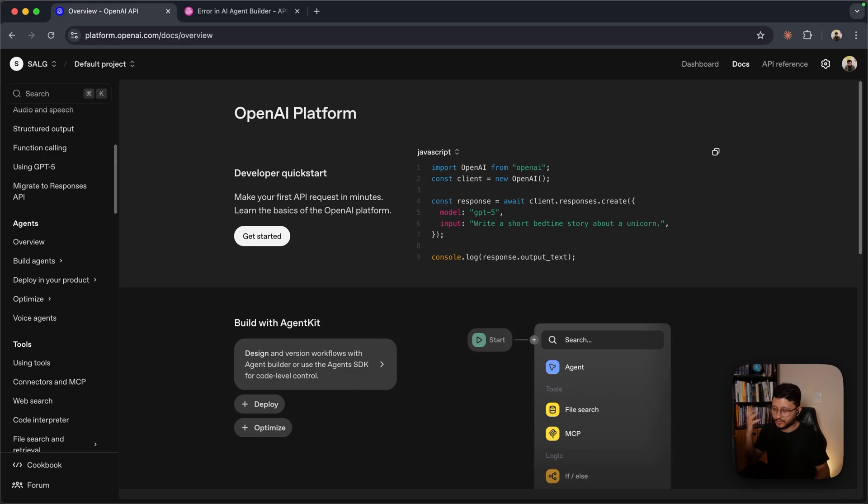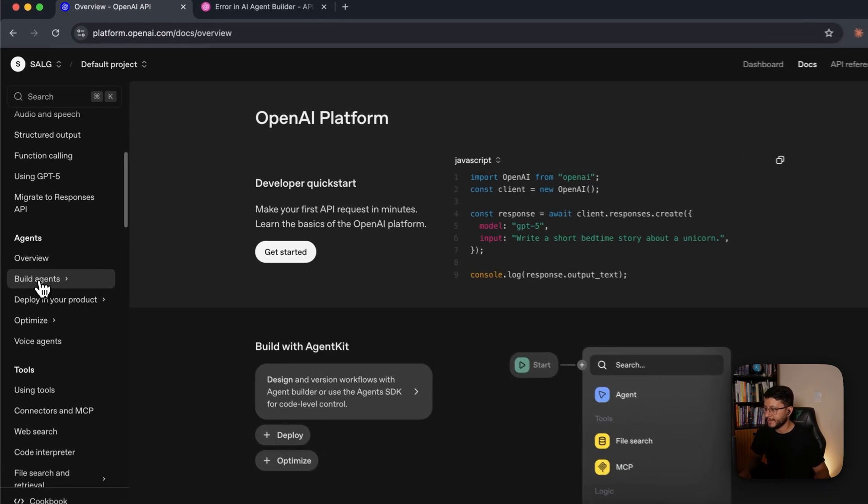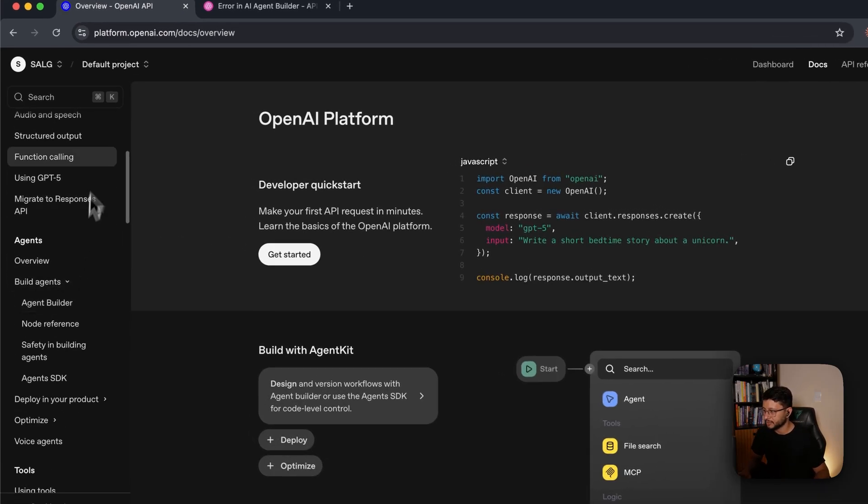Let's dive straight to it. I believe at this point, everyone knows that OpenAI launched an agent builder.